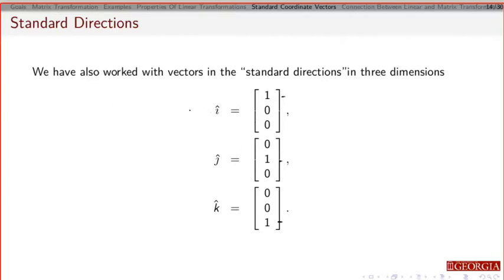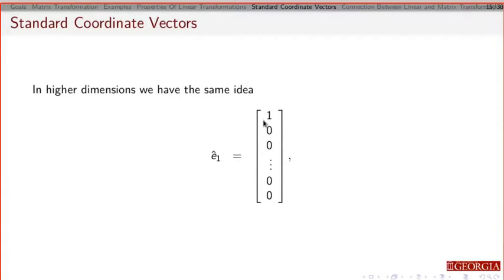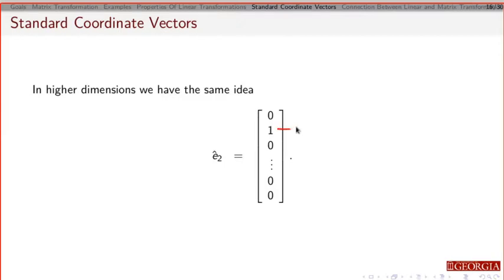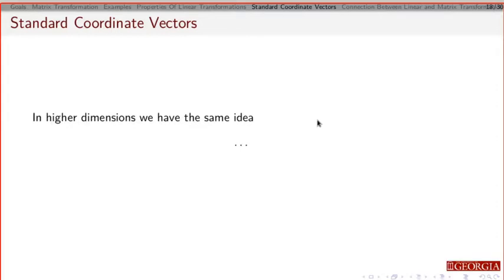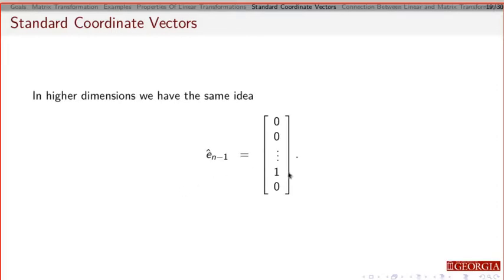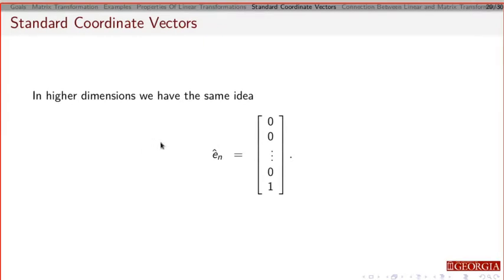So what we're going to do is define these special vectors. We're going to call this e1, this e2, and this e3. In general: e1 is the vector that has a 1 in the first entry and 0s everywhere else; e2 is a vector that has a 1 in the second entry and 0s everywhere else; e3 has a 1 in the third row and 0s everywhere else. And so on — en-1 has a 1 in the (n-1)th row and everything else is 0, and the final standard coordinate en has a 1 in the nth row and 0 everywhere else.